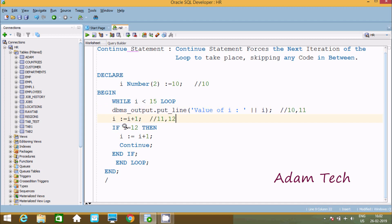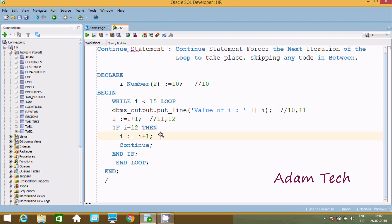So here IF i equal to 12 — here 12 equal to 12 — so this condition is true. So then i value is 12, 12 equal to 12, condition is true. If this condition is true, then CONTINUE. So i := i + 1, this becomes 13. And here that CONTINUE, so after that, the loop goes back up.